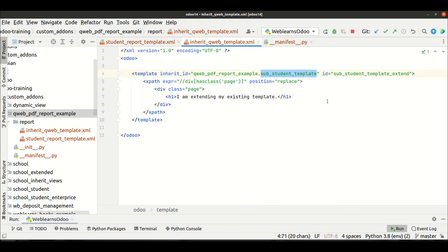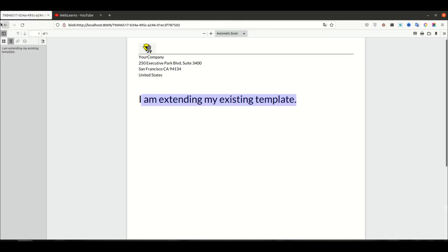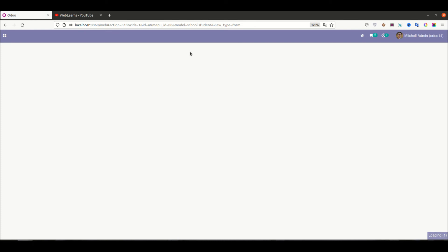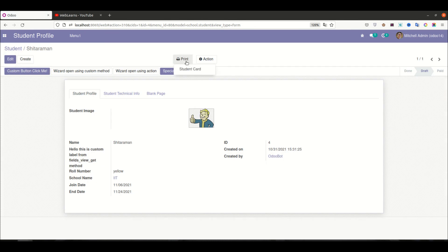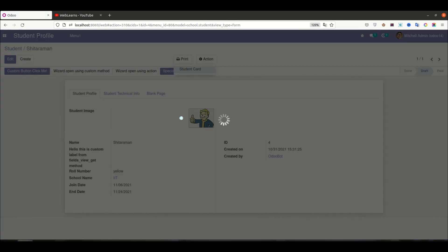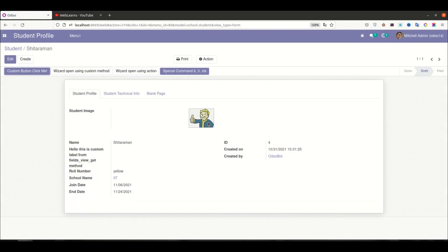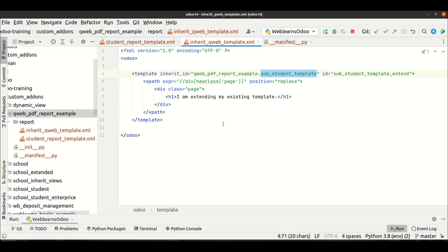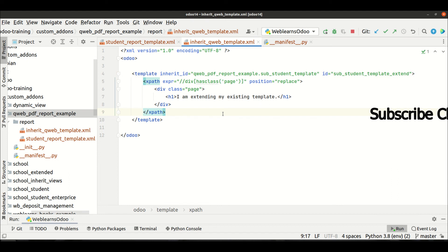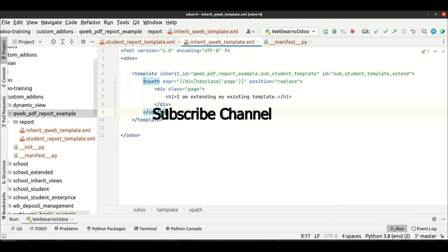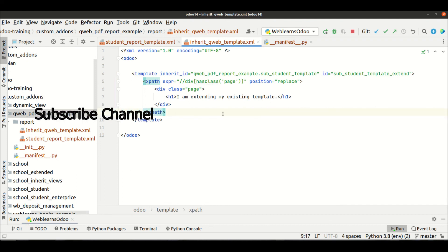And let me restart the service. I'm going back to here in the front end side and I'm trying to reprint. All right, so this is all about the inheritance concept in the qweb template. If you have any doubts please comment below and see you in next session.